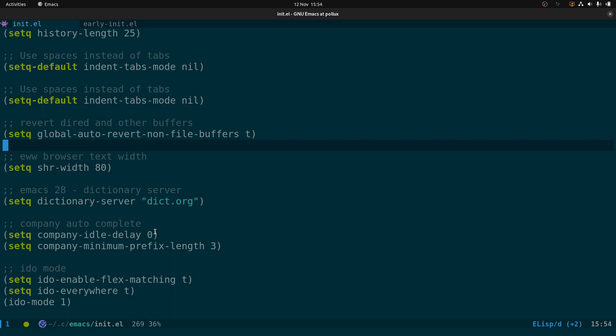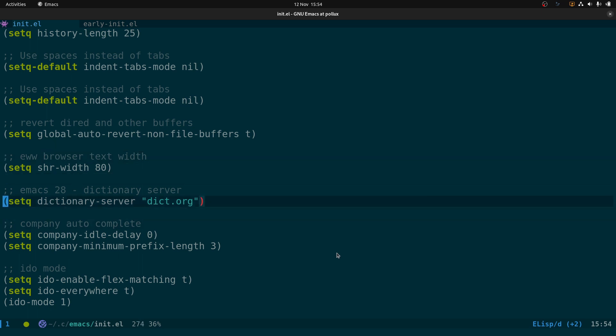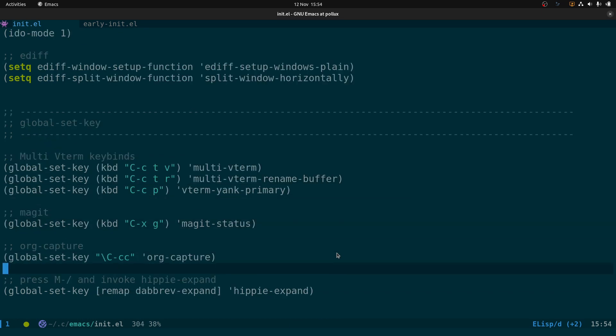EWW browser-width is the built-in web browser in Emacs, and you can set the display width so lines don't stretch across the full screen. We've also got the dictionary server specified, company, ido-mode, and ediff settings.